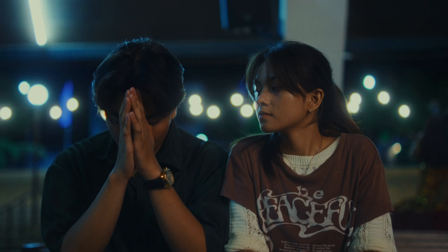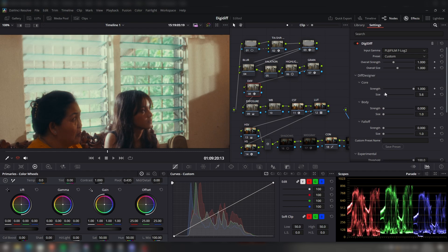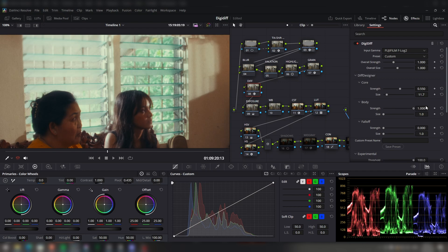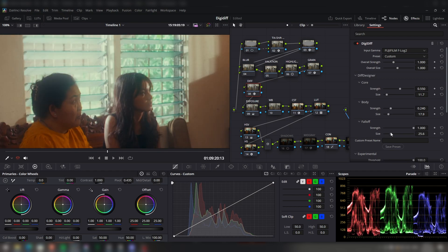Basically, with diffusion there are three components: the core, the body, and the falloff. The core is at the hot spot of the light — where the source is, the brightest part of the image — and I like to keep it tight to the light source so it looks realistic. The body is the main glow, and whether you like it spread out or tight is up to your preference. The falloff makes a smooth transition from the glow to the real image.